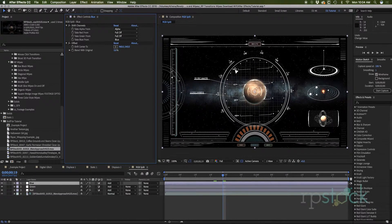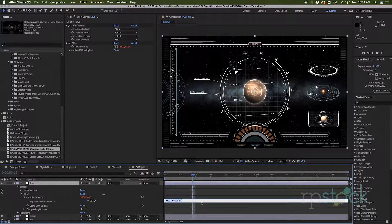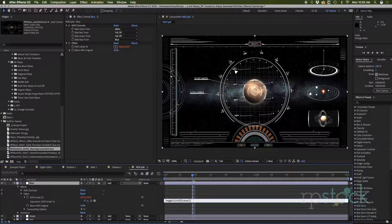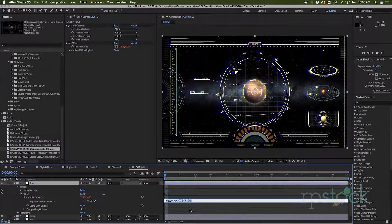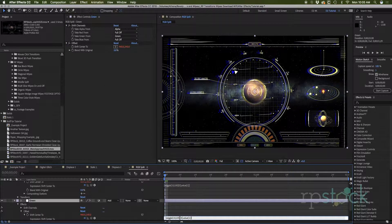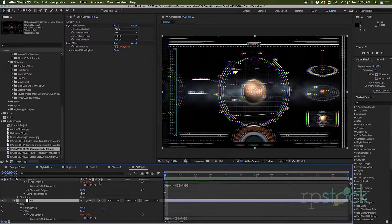Now we want to randomize how this effect happens. I'm going to alt click on shift center to add an expression. I want it to wiggle only on the horizontal, so I'll type: open bracket, wiggle(10, 100), then keep Y at the current value, close bracket. I'll copy that expression to the other channels and change the wiggle values — maybe 50 and 75 for the other channels — so each RGB channel shifts independently. If we preview this, we get a nice RGB split going on.